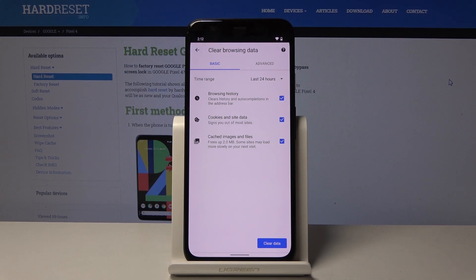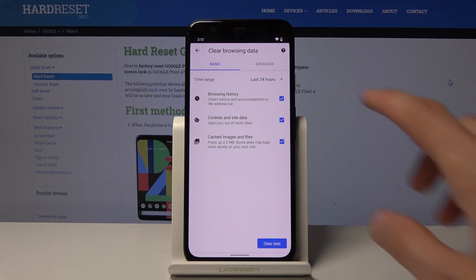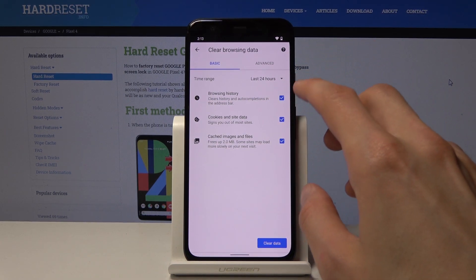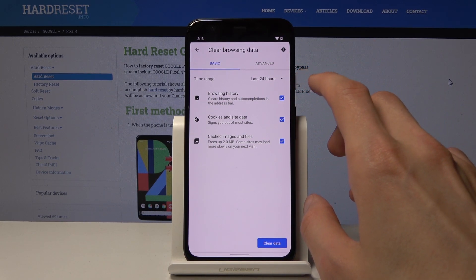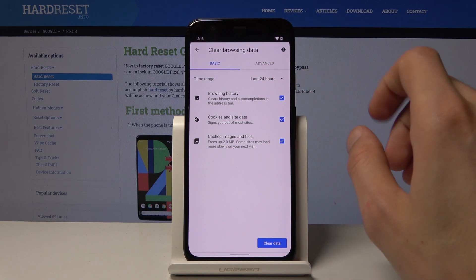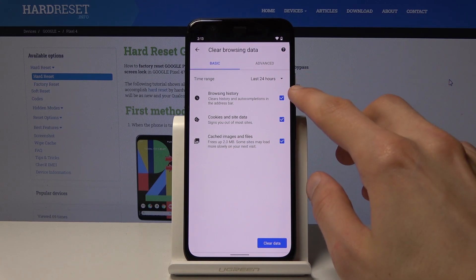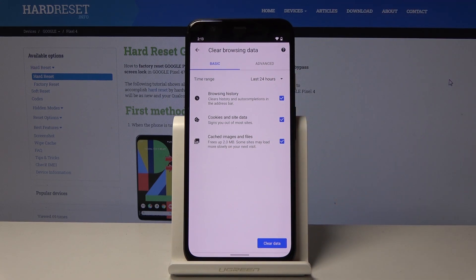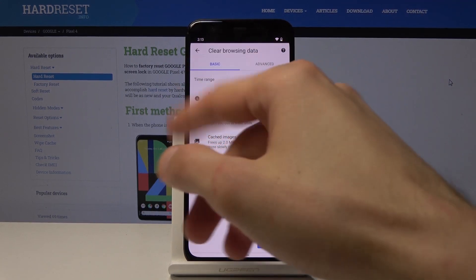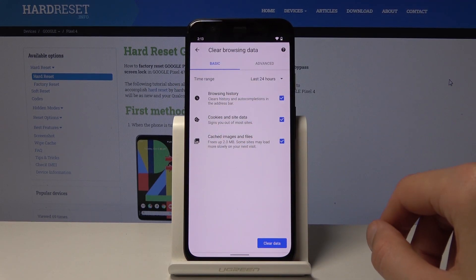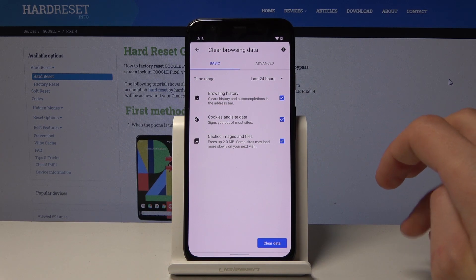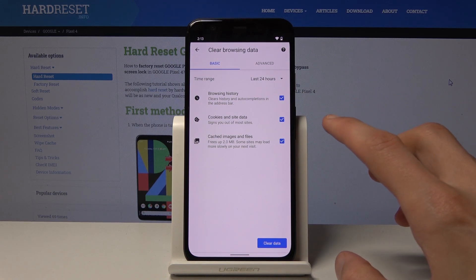Then you have a couple additional options. Browsing history - you want to keep that on, otherwise it doesn't really remove the stuff that was in the previous page. Then cookies and site data - I can also clear that out, don't really need it.